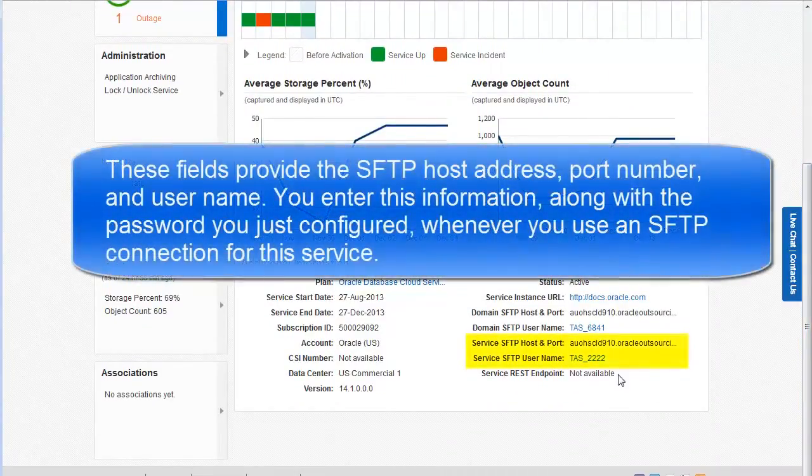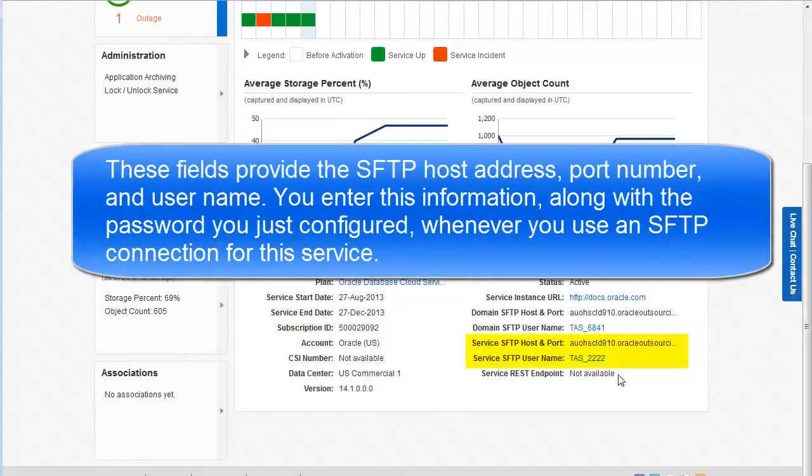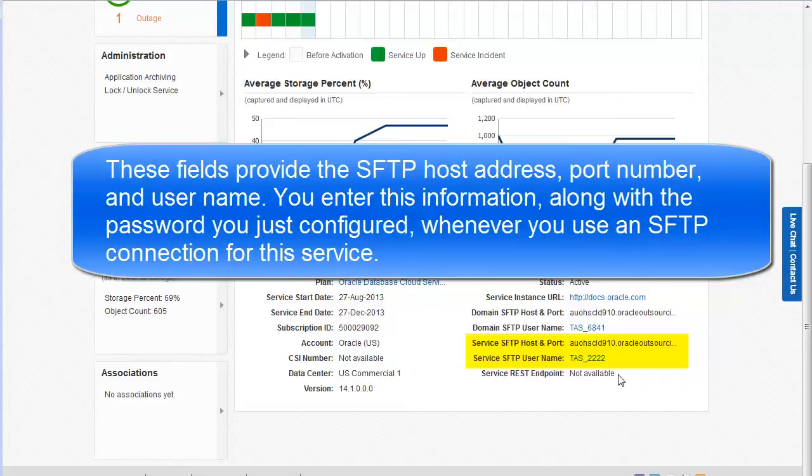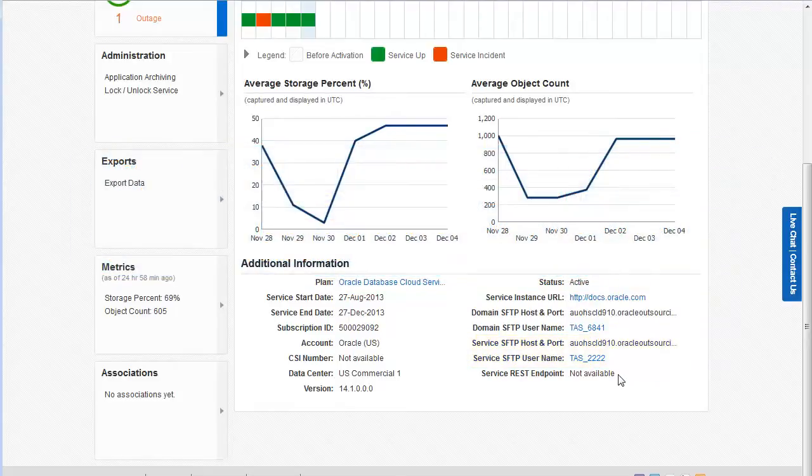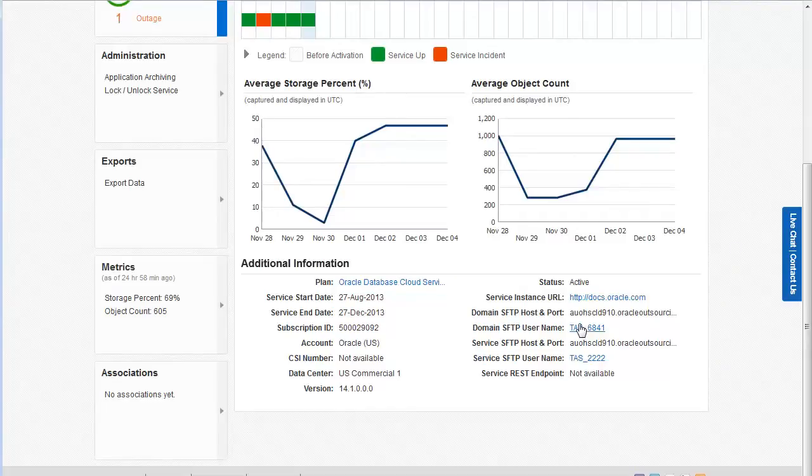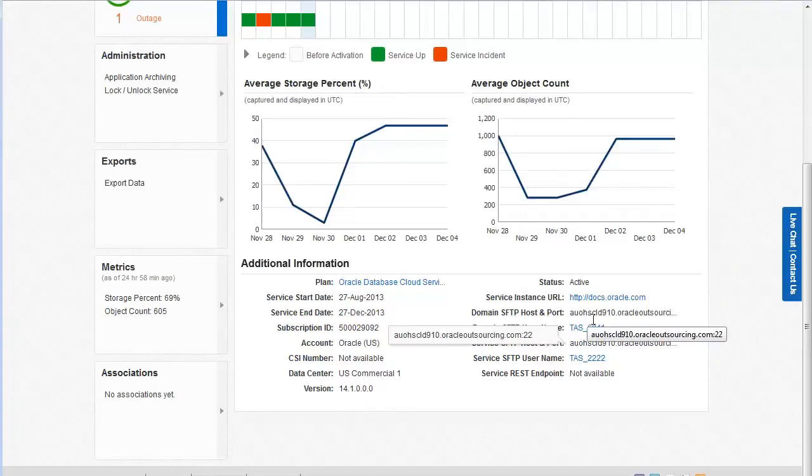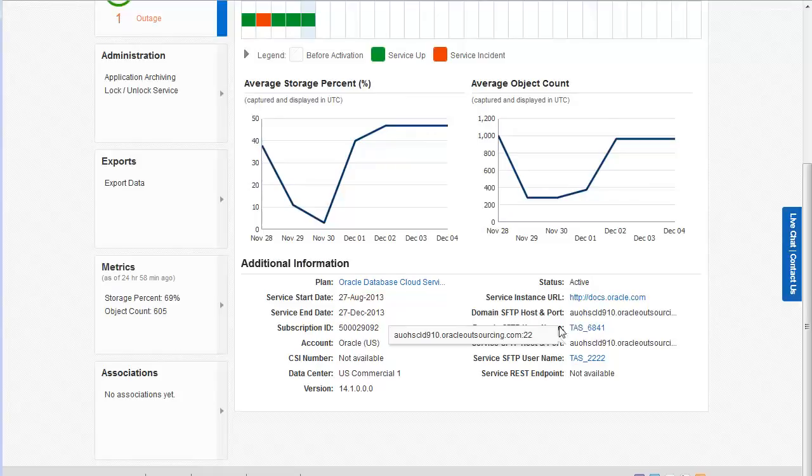These fields provide the SFTP host address, port number, and username. You enter this information along with the password you just configured whenever you use an SFTP connection for this service. Note that you can hover the cursor over the field to view the entire host address and port number. You can also select the information and then right-click to copy.